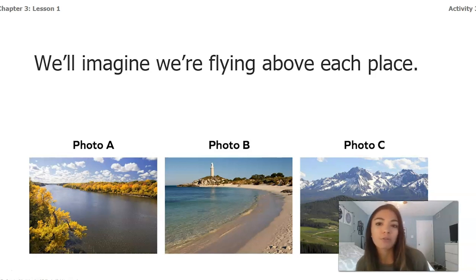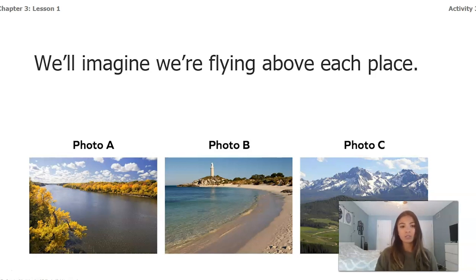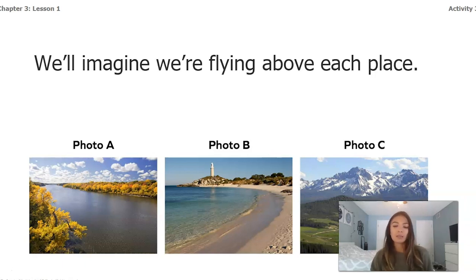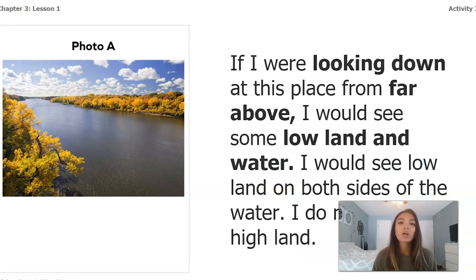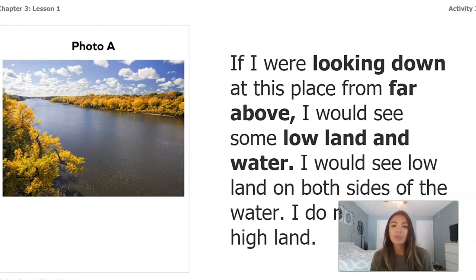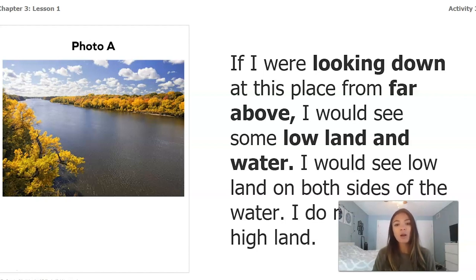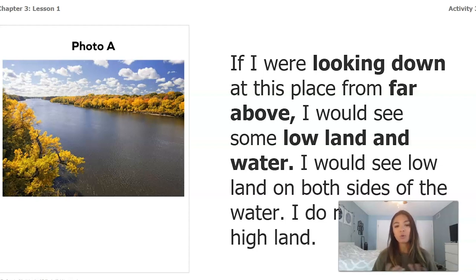We're going to imagine flying high above each of three different places. Photo A looks like a valley with maybe a river in the middle. Photo B looks like something at the beach. Photo C looks like mountains — maybe something like Rocky Mountain National Park in Colorado. If I were looking down at Photo A from far above, I would see low land and water — the water running through the middle, with low land on both sides and no high land.